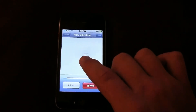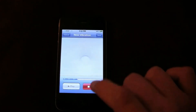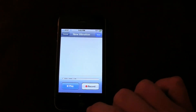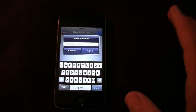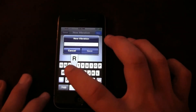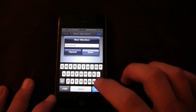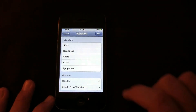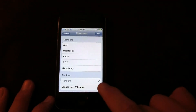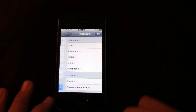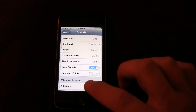Let's create a new one. Stop. Save. Vibration name: random. Save. And now under Custom it says random. So now when somebody calls me it'll be that random tone. But my personal favorite is rapid.